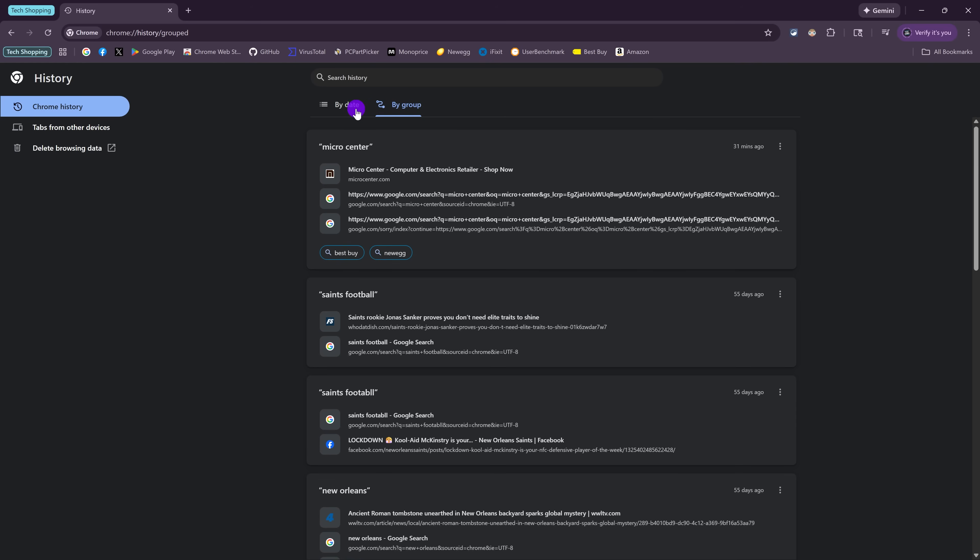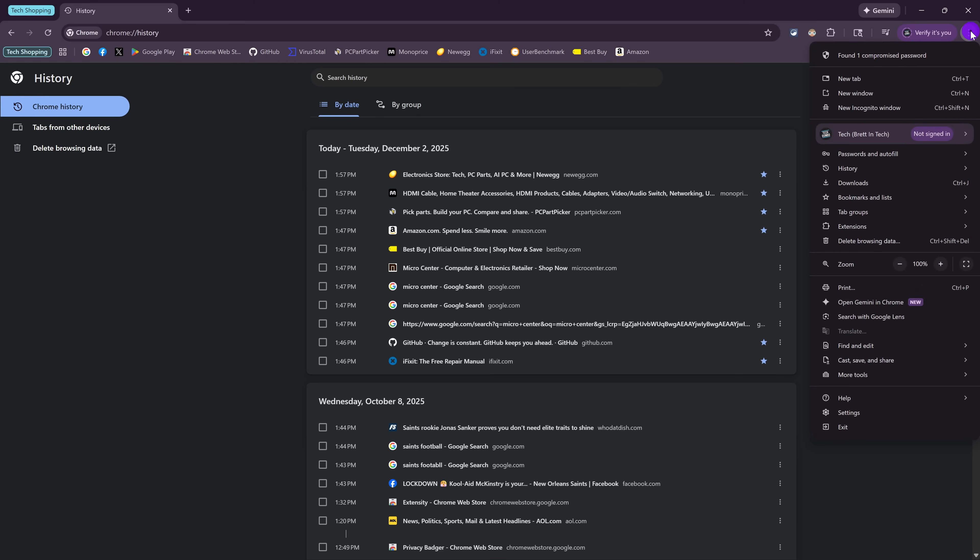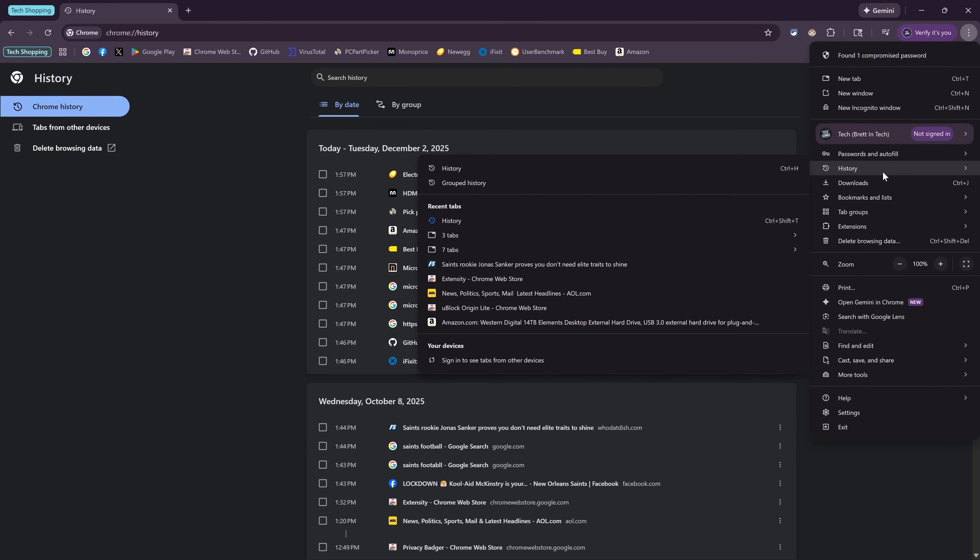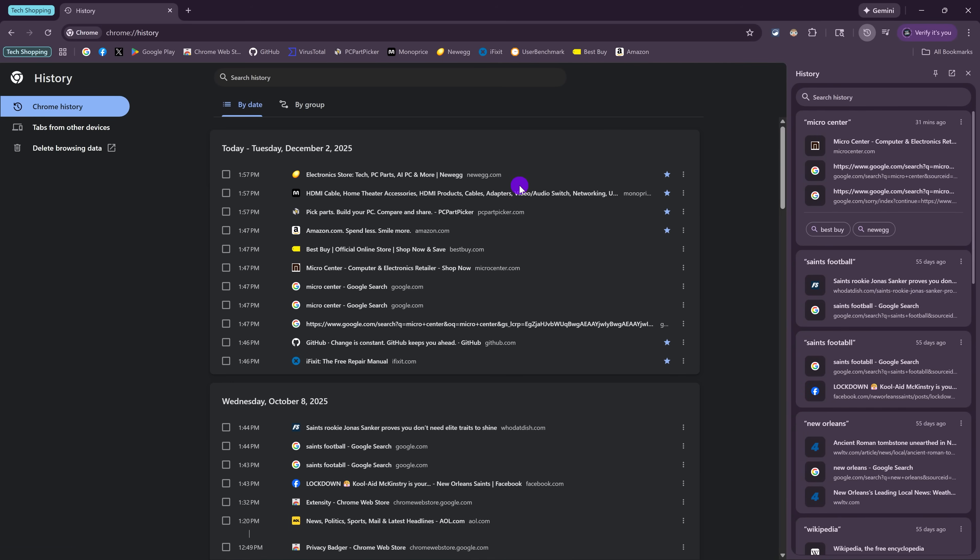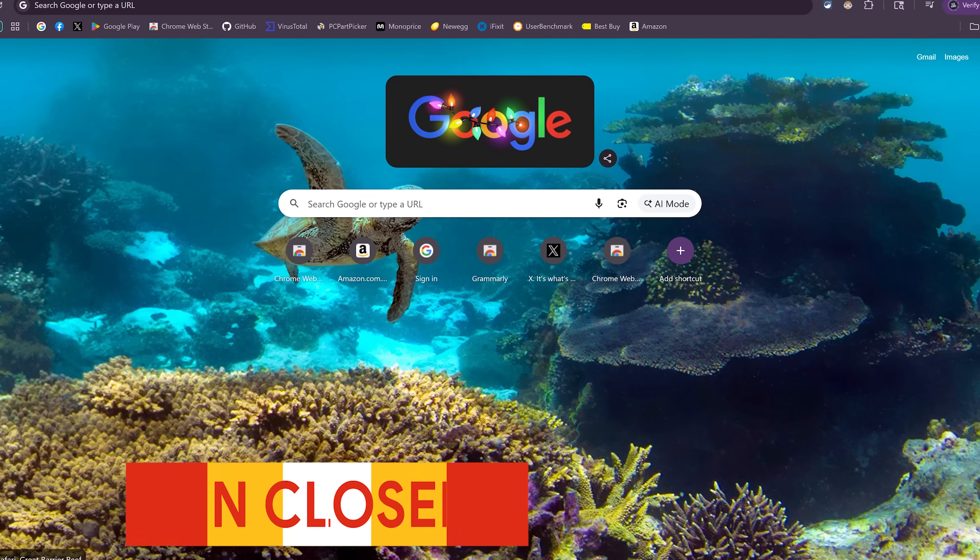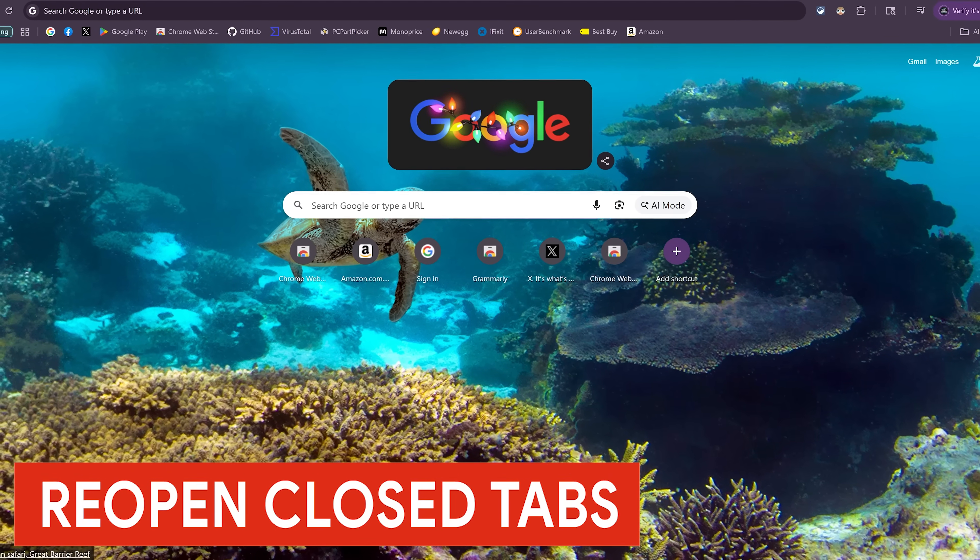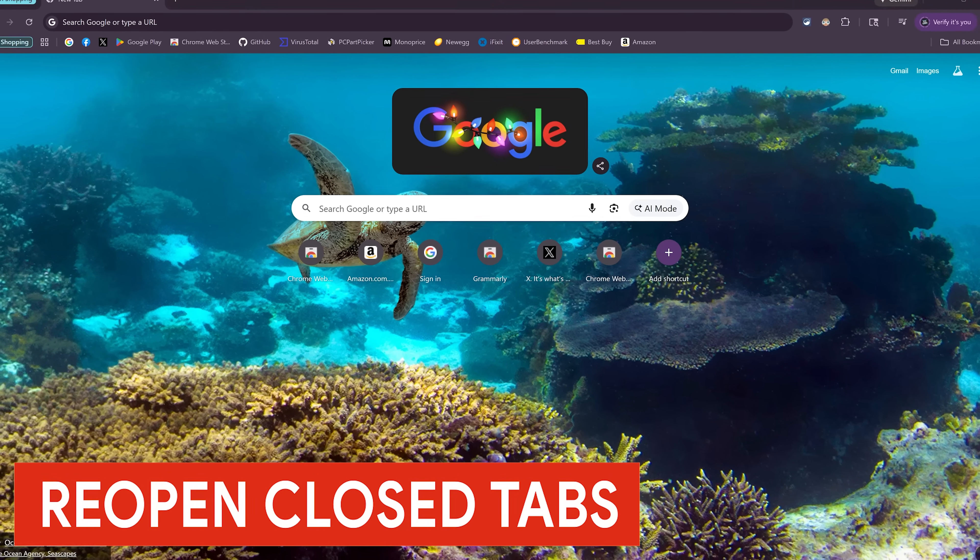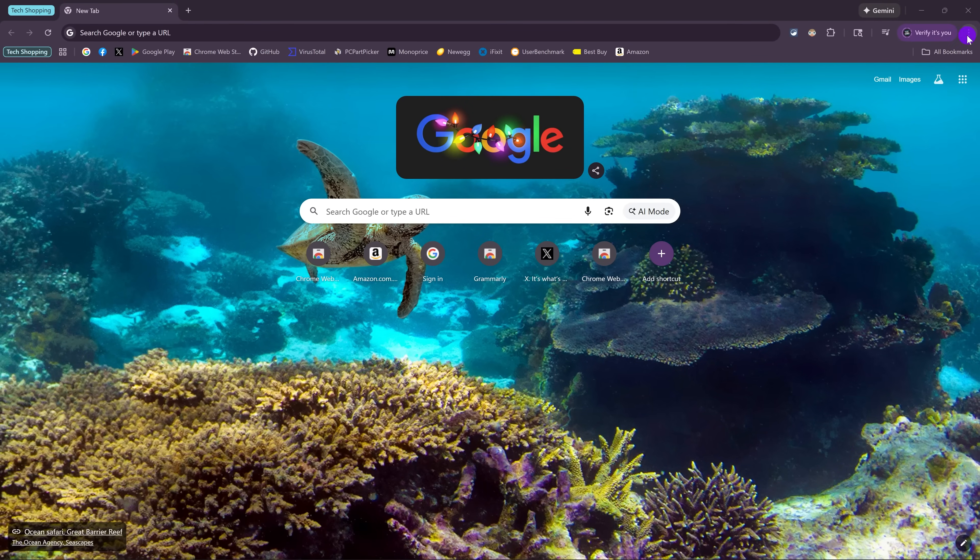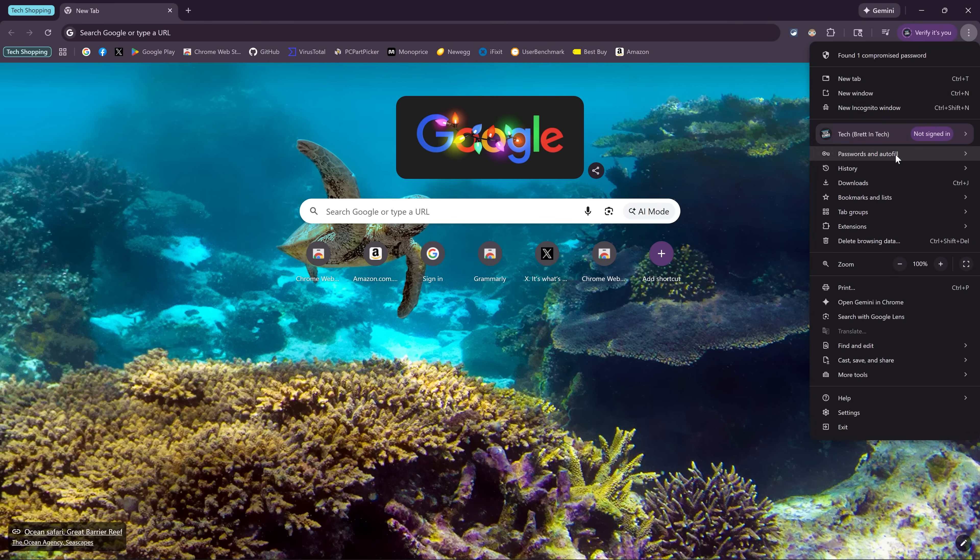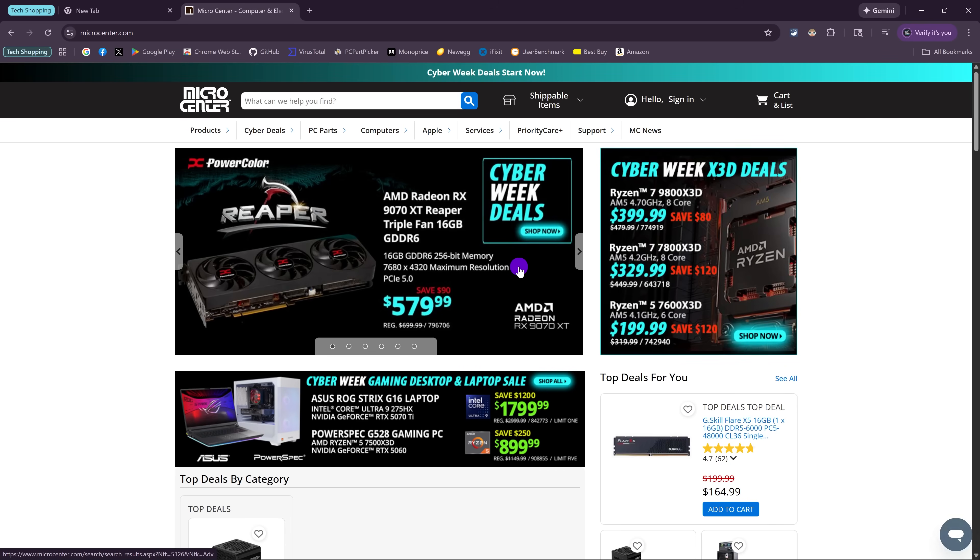You can also get here by going back to the three-dot menu icon. Hover your cursor over History. And you'll see here that it says Grouped History. Click on it. And in this case, they'll show up in the right sidebar. Let's close that out.